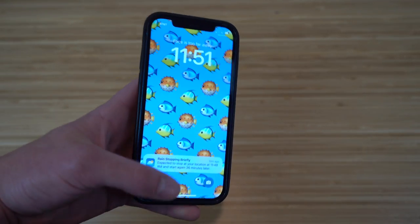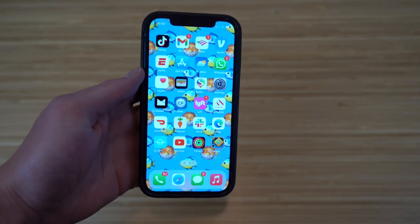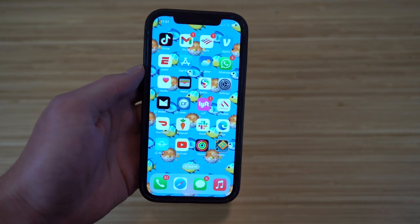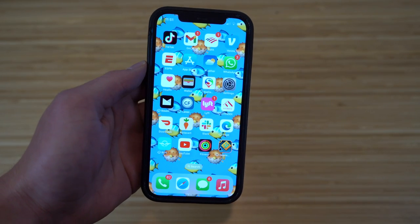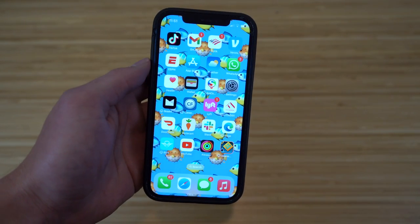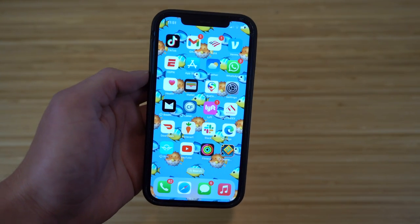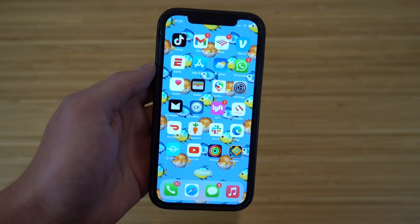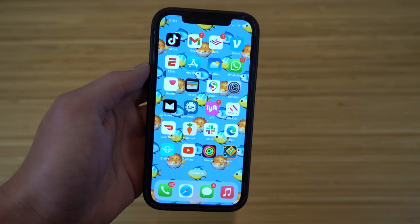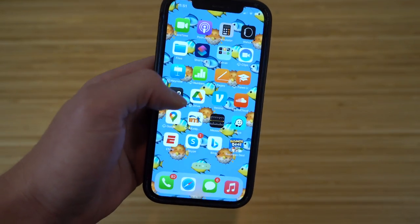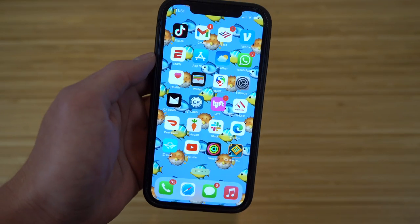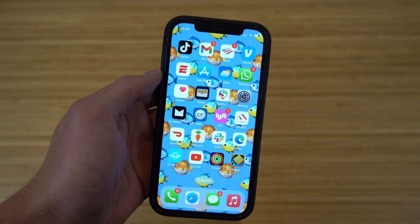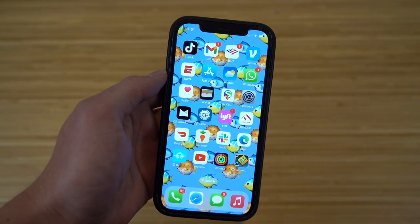Apple has recently announced their brand new iOS 16, which is set to launch this September. I was able to get early access and set up iOS 16 on my phone by downloading the beta version of this update. I've had this version on my phone for about two weeks now, and I'm happy to tell you that this new update is absolutely incredible, with no issues in the slightest.